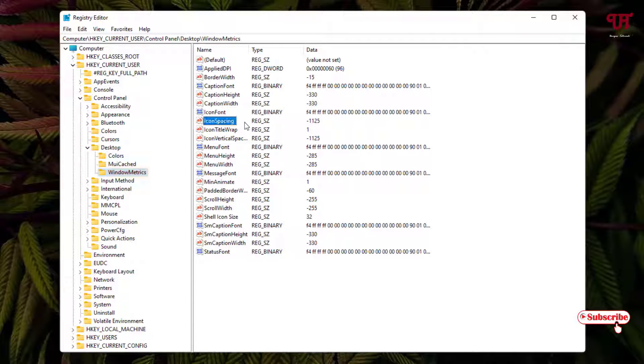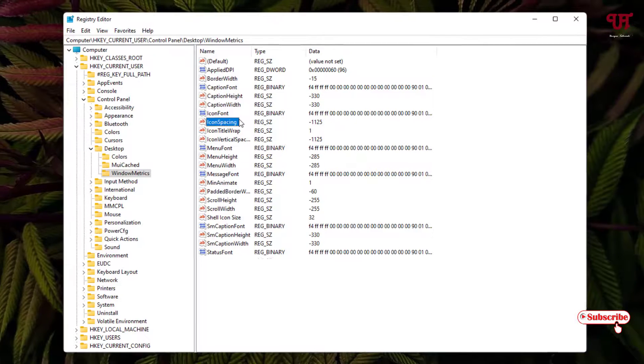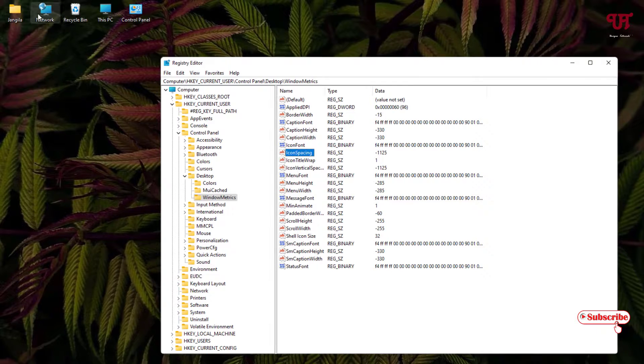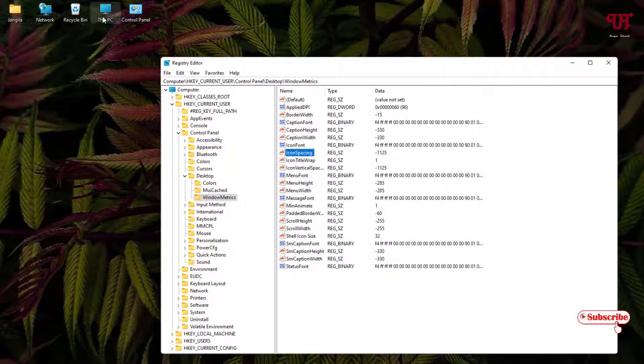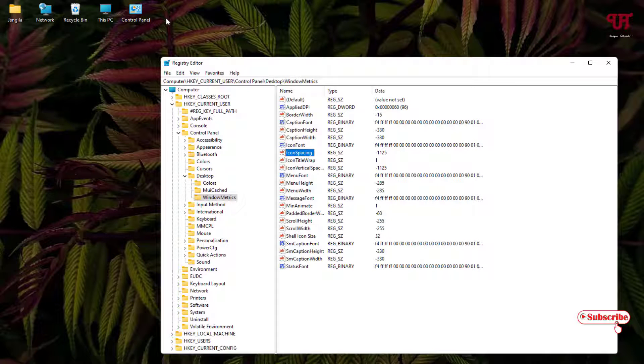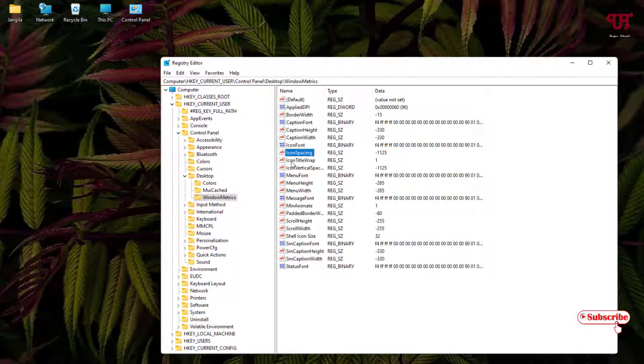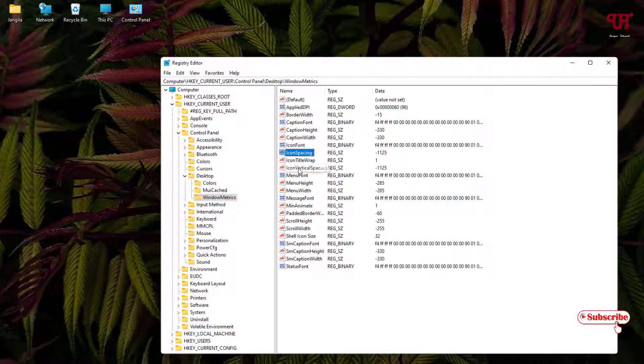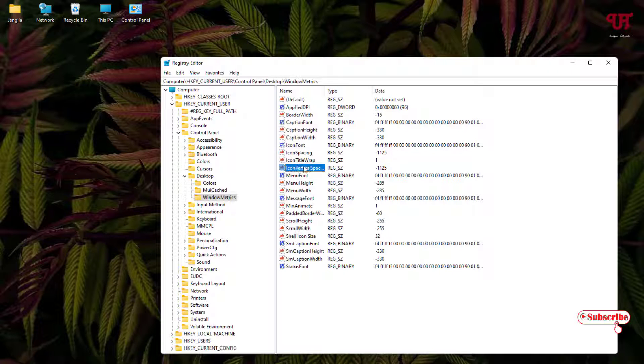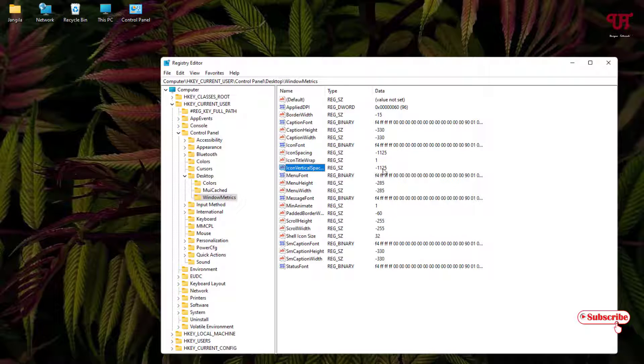Now on the right side you will see two options. The first option is IconSpacing, that is for the horizontal line. Right now you can see my icons are placed in the horizontal line. And the below one is IconVerticalSpacing.